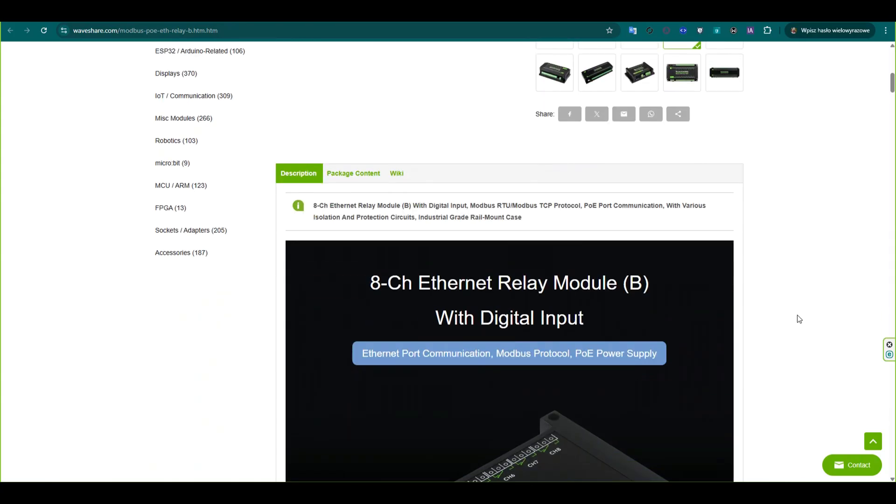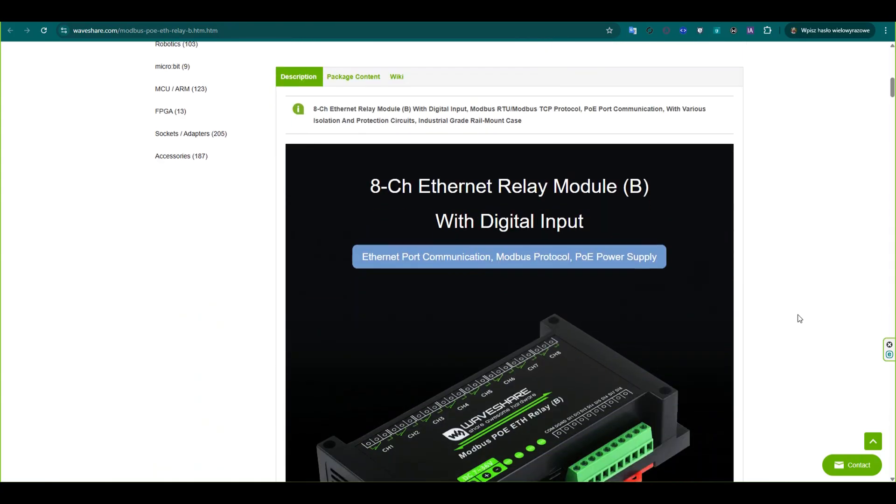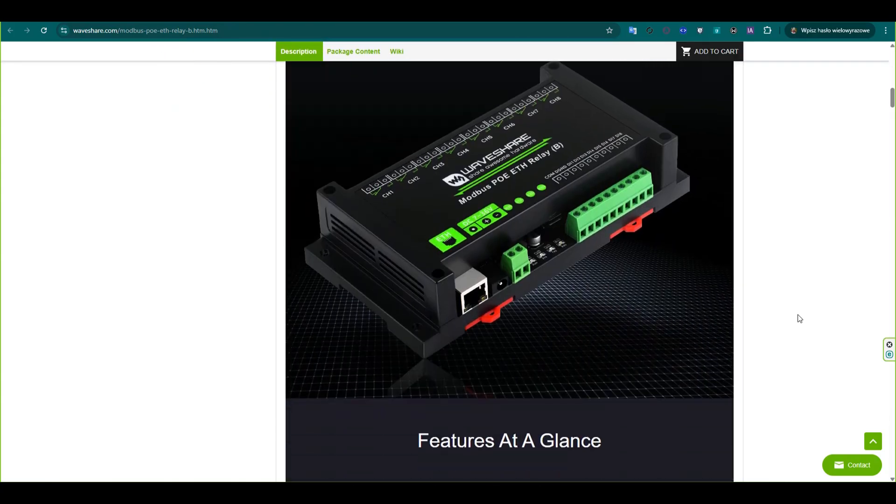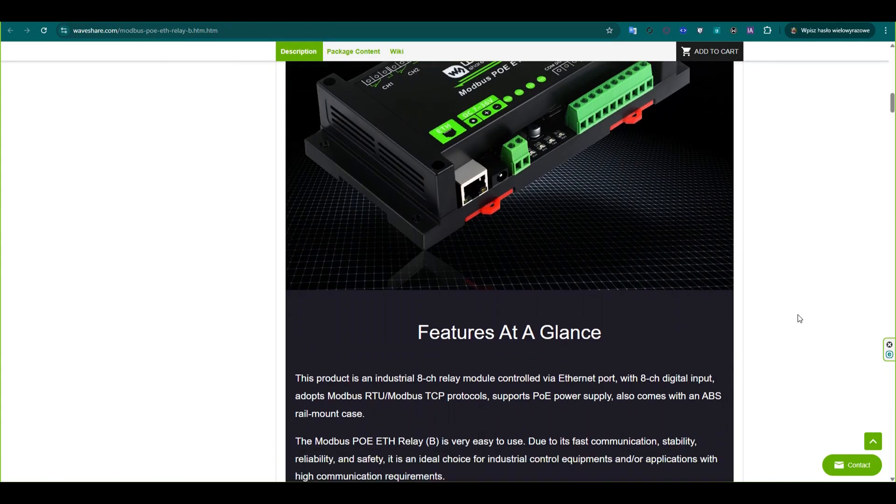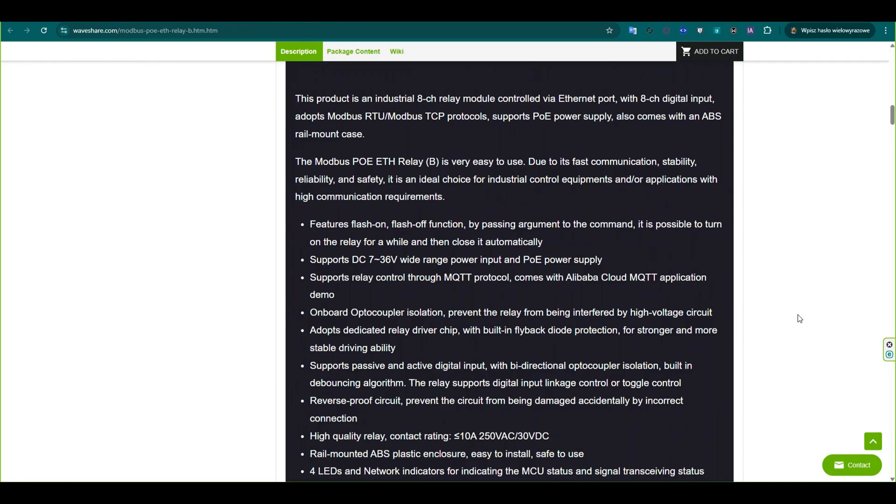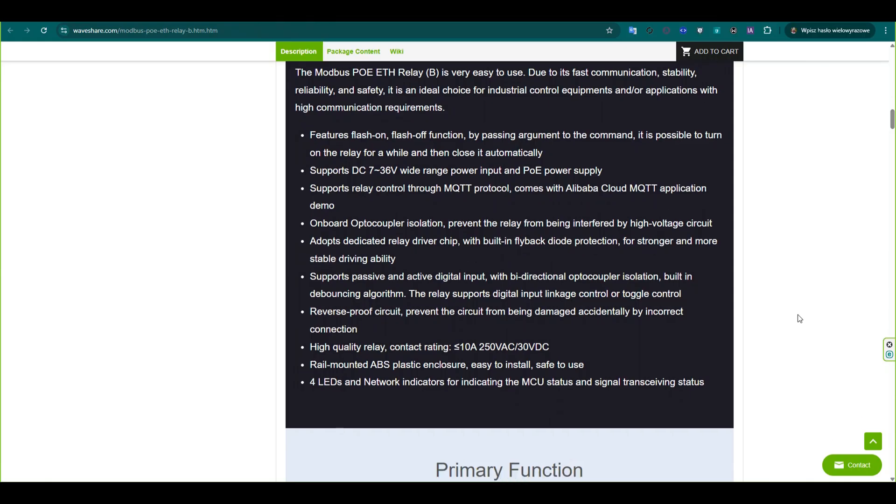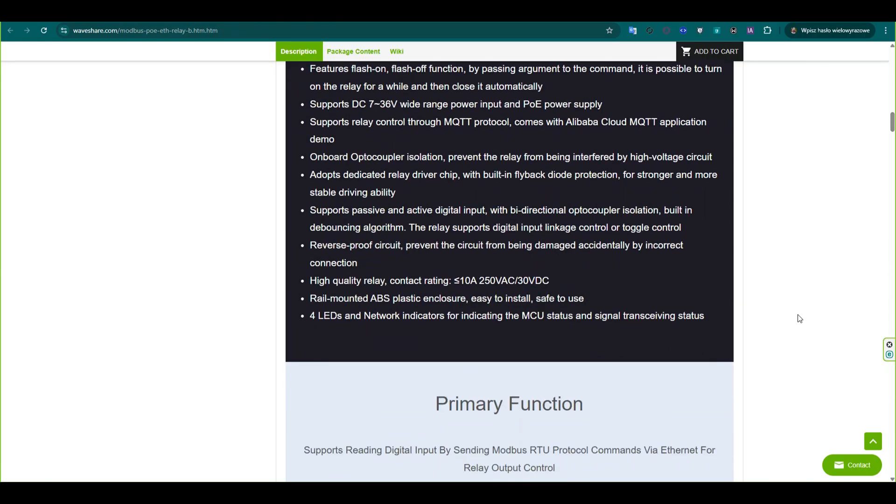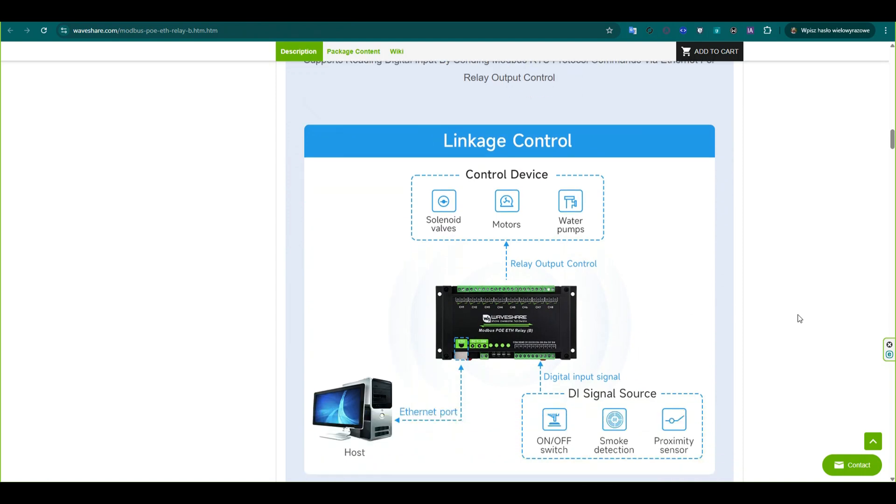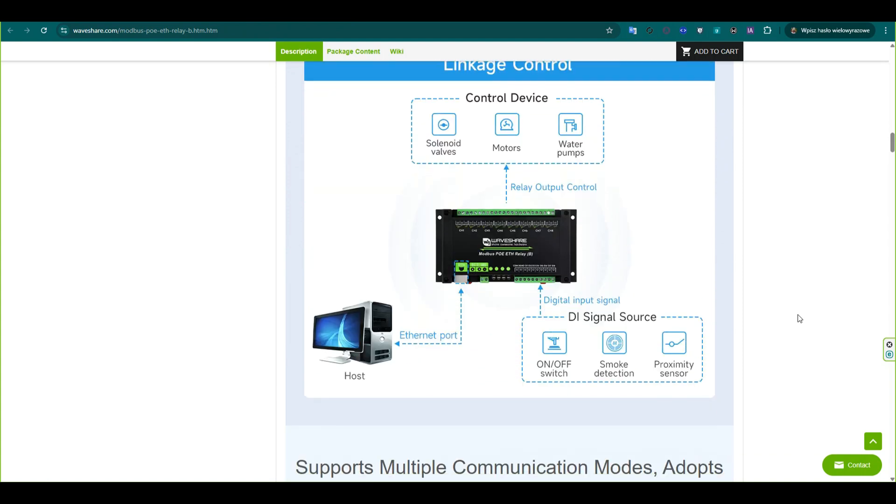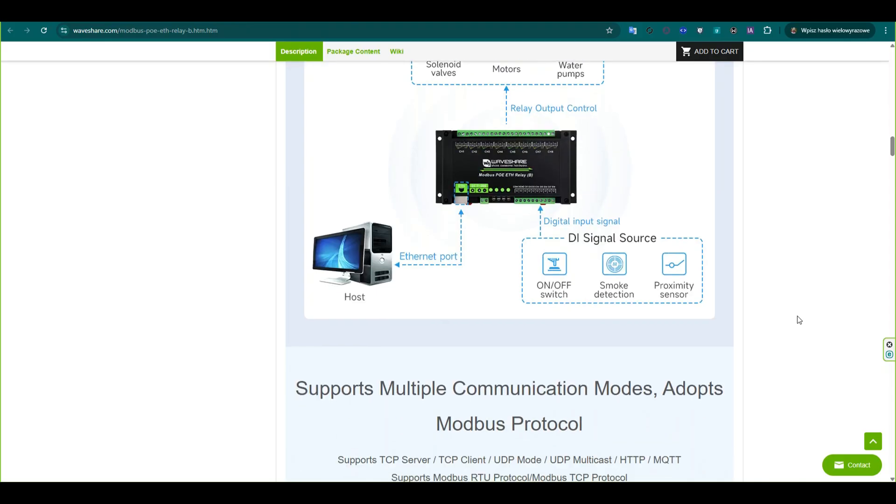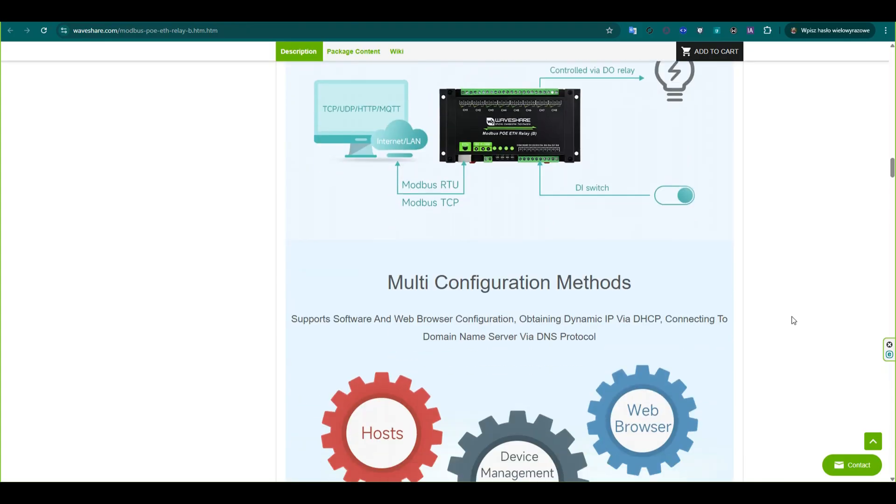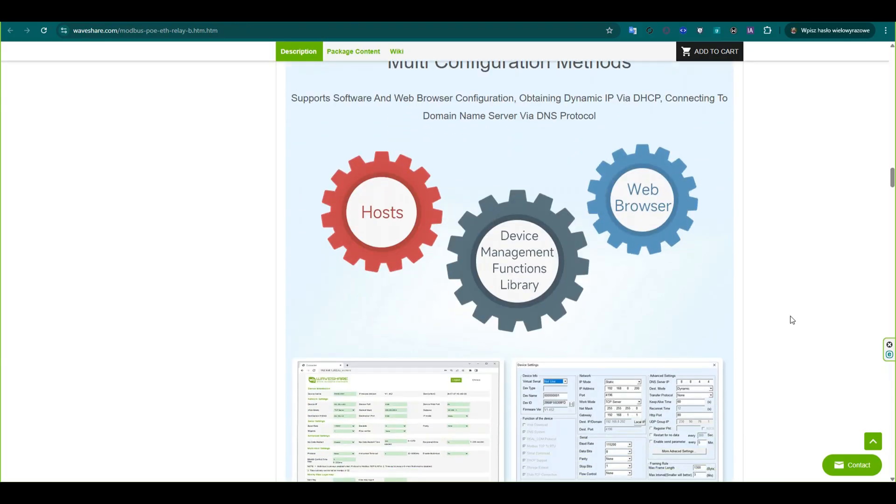This is an industrial 8-channel relay module controlled via Ethernet, supporting Modbus RTU and TCP with PoE power supply. It has features like flash-on, off timing, digital input linkage and MQTT control. The module includes optocoupler isolation, high-quality relays and a rail mount ABS case, suitable for industrial automation projects.